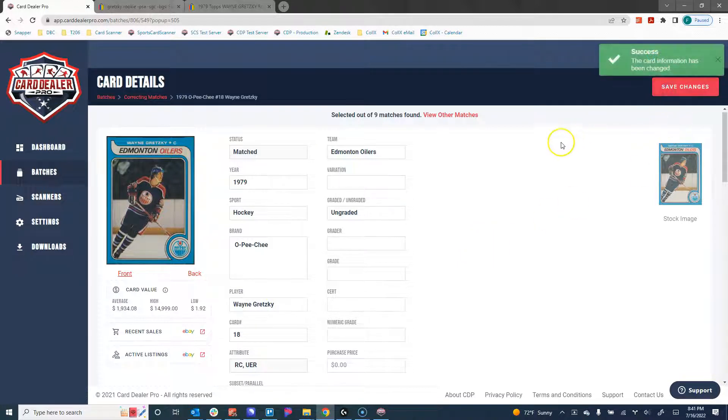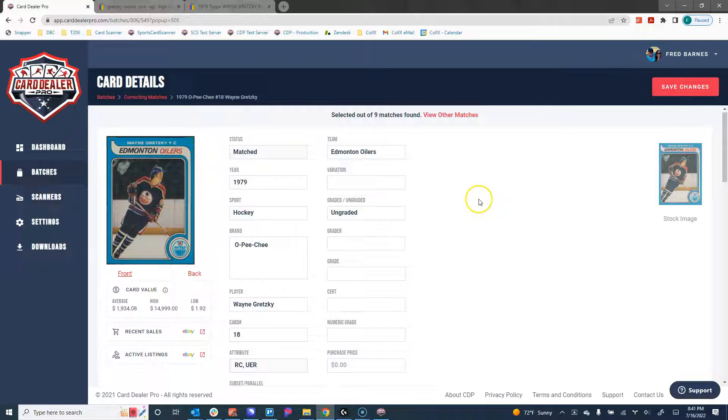Simply click Save Changes and that card has now been saved. Again, really easy to change it if we got the wrong match.